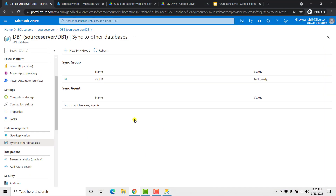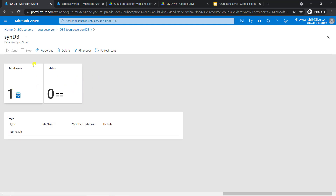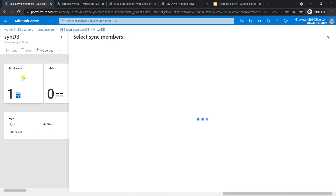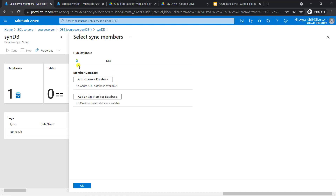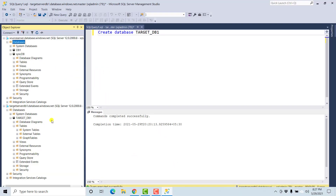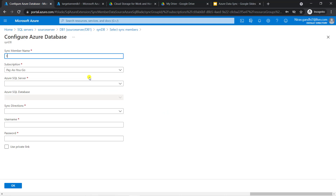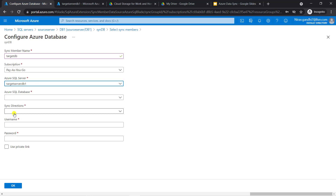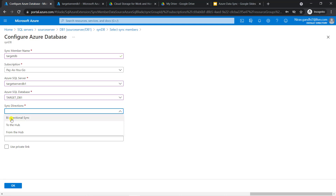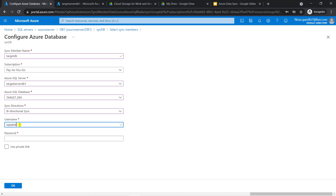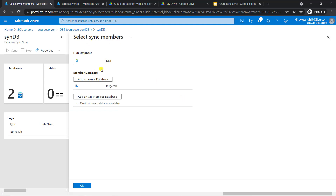Now let's configure the tables. Go to the portal and select our sync group. Go to databases — here we have to select the member database. My member database is the target database, which is blank right now. Go to the member database and click 'add Azure SQL database'. Give the name, select the server, select the database. For sync direction, I go with bidirectional. Give the username and password and click OK. Now here you can see DB1 is my hub database and TargetDB is my member database. Click OK.